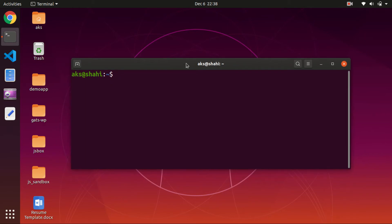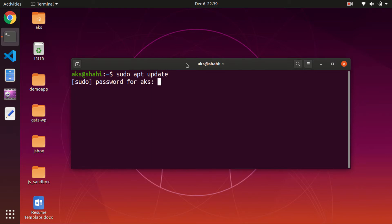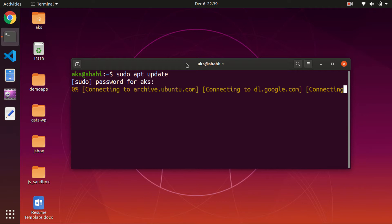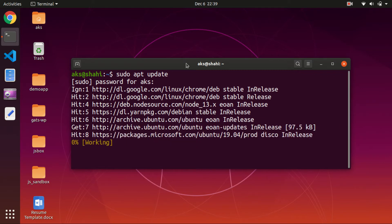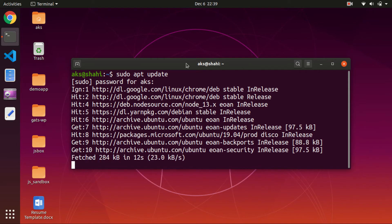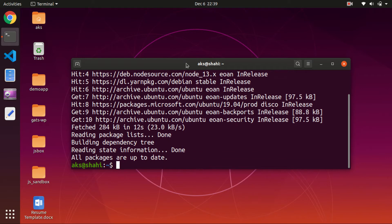You need to have Python and pip installed on your system. If you haven't installed them, I'm quickly going to show you how. Simply follow these commands and run them in your terminal. First of all, update the system — type in your password and wait for everything to download and update. Once it's done, let's clear the screen.